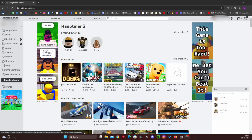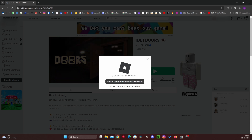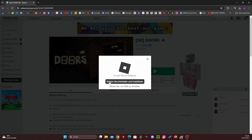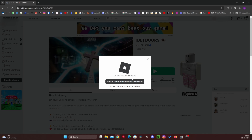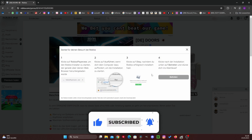For example, we now click on Doors and then this will load here very briefly, and you will immediately see that this exact window opens: "Download and Install Roblox." We definitely have to click on this button here and then Roblox will install itself on our PC.